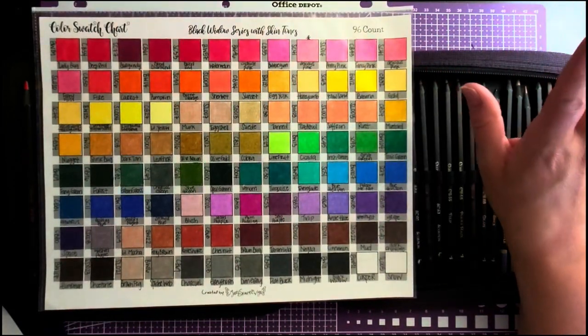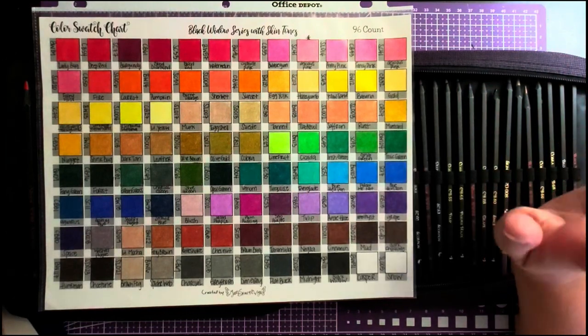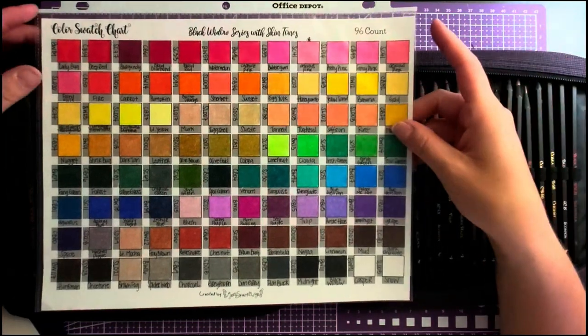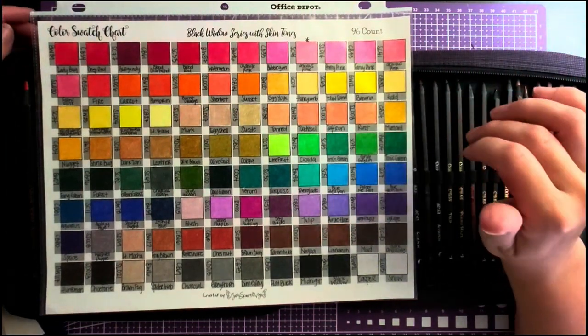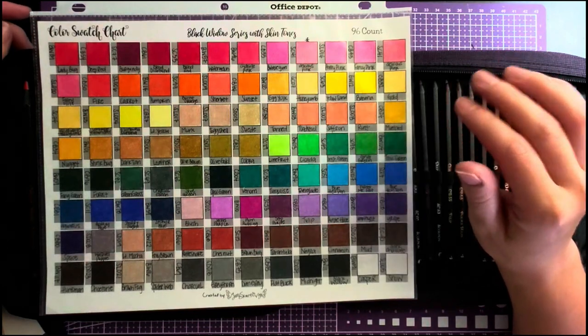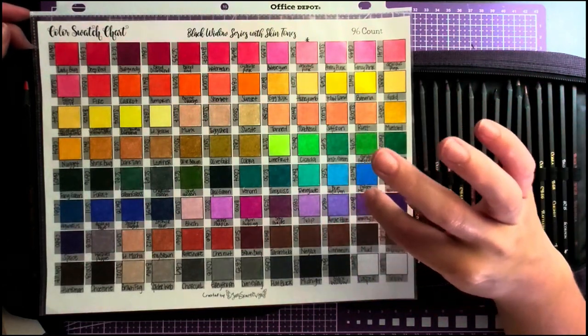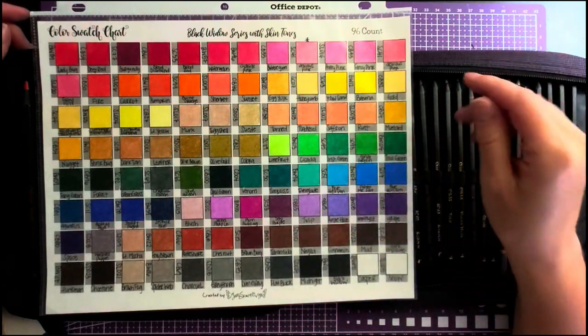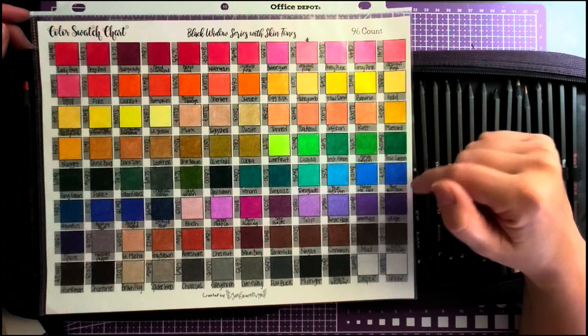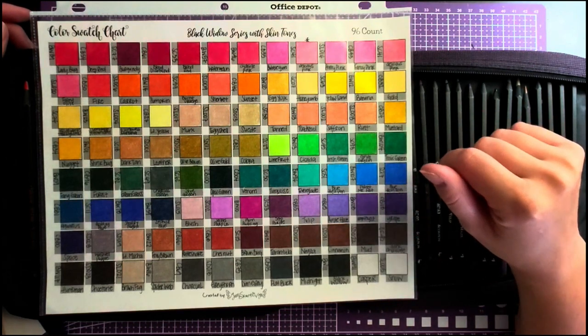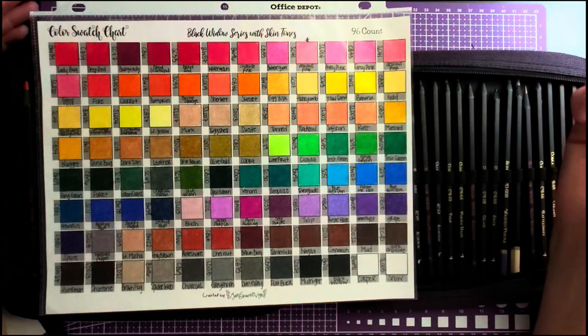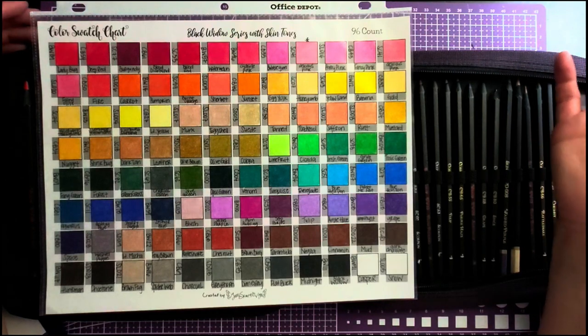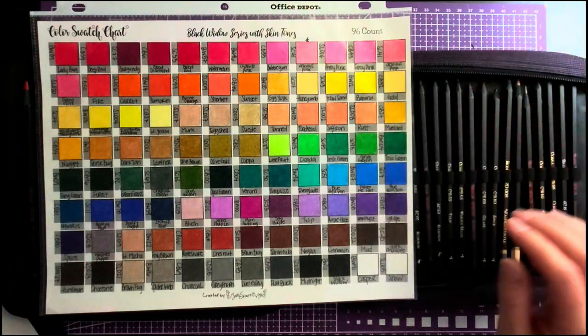So you almost are forced to buy all 96. But the good news is they won't break your budget too much. The 24 count tins are $16.97 each on Amazon, and then the skin tone sets are $10.97 each on Amazon. So pretty affordable. You're not even paying a dollar a pencil.